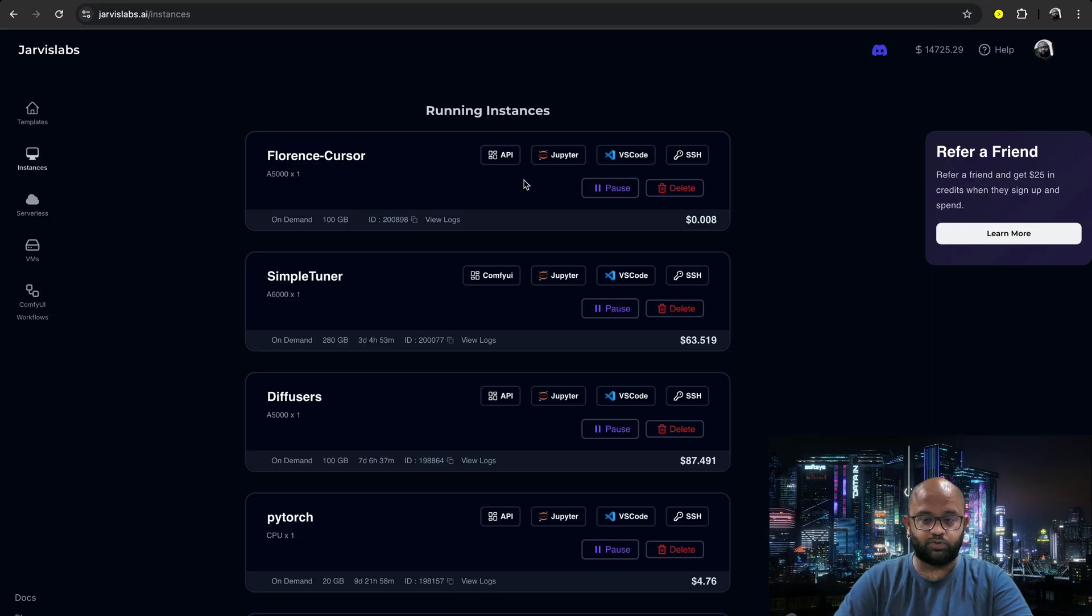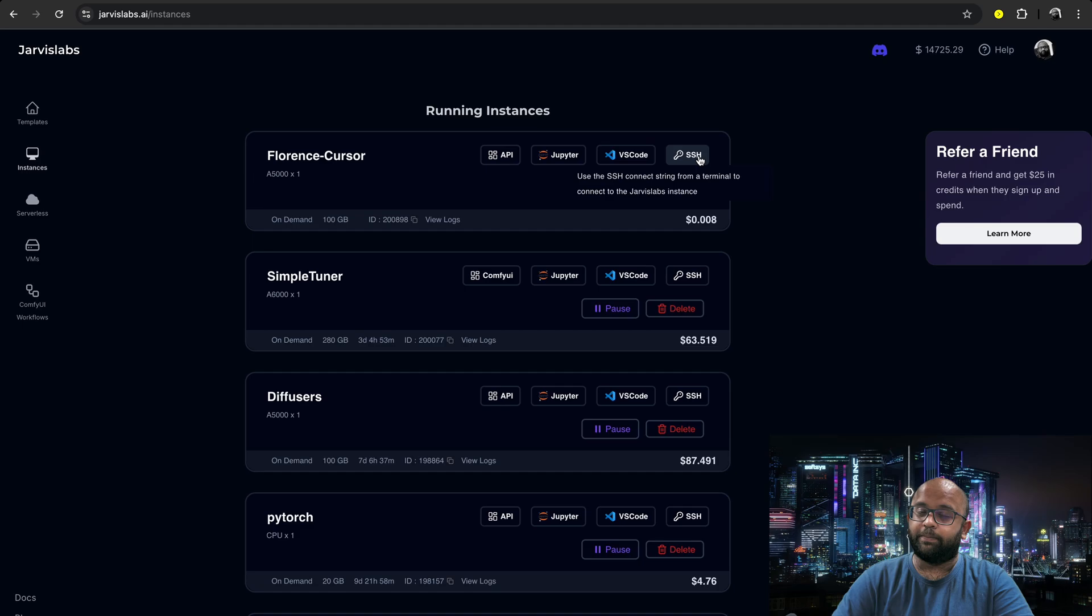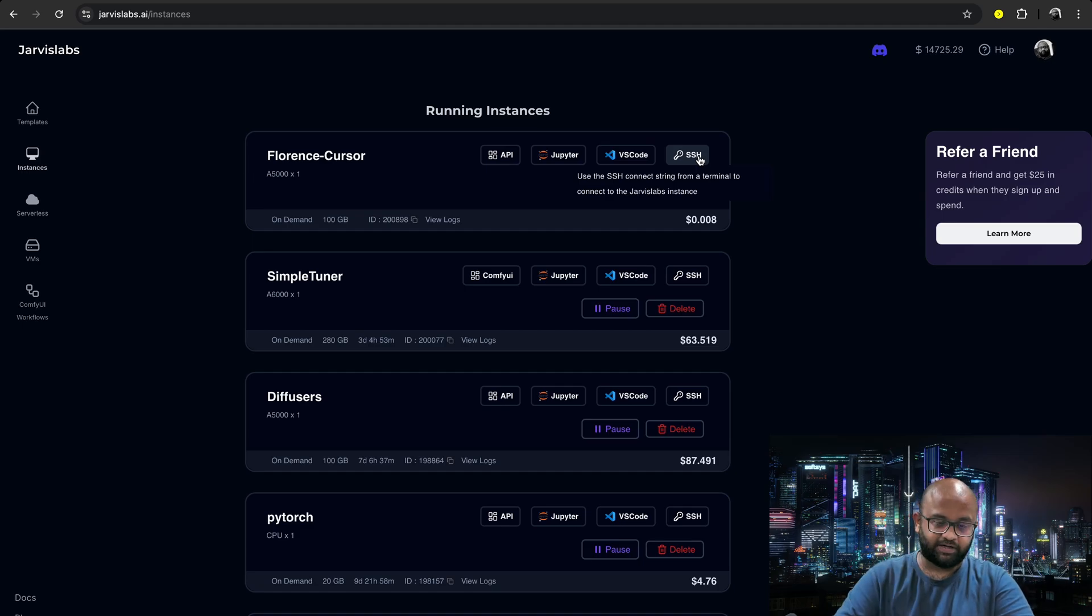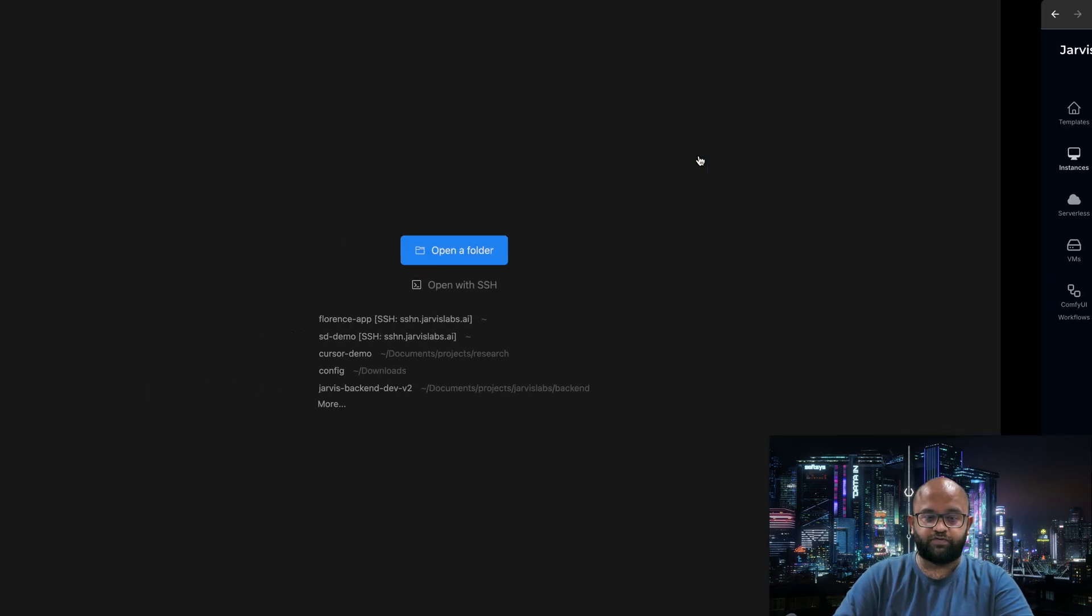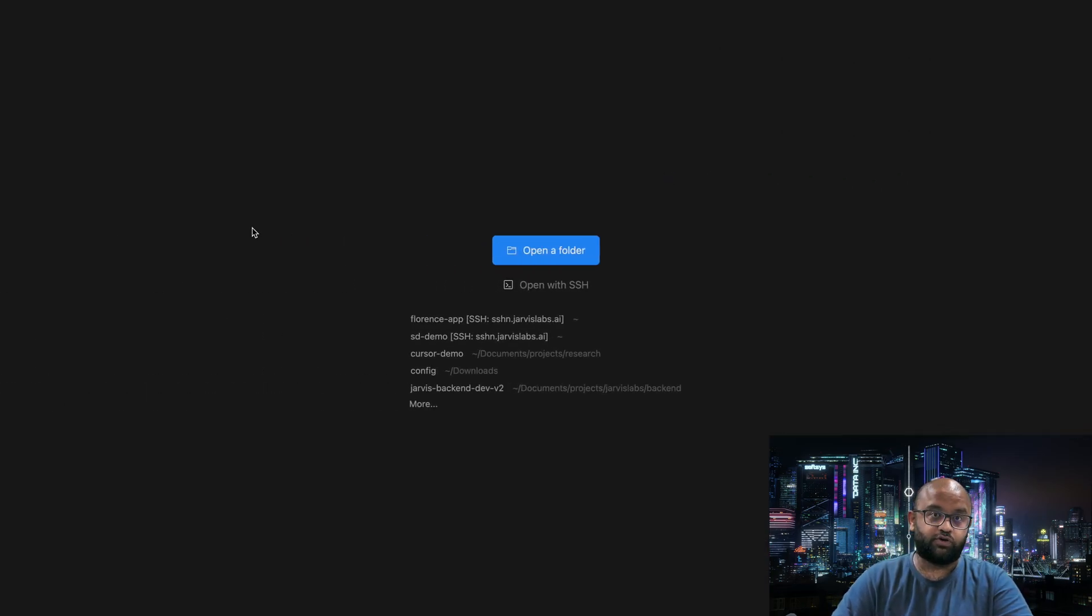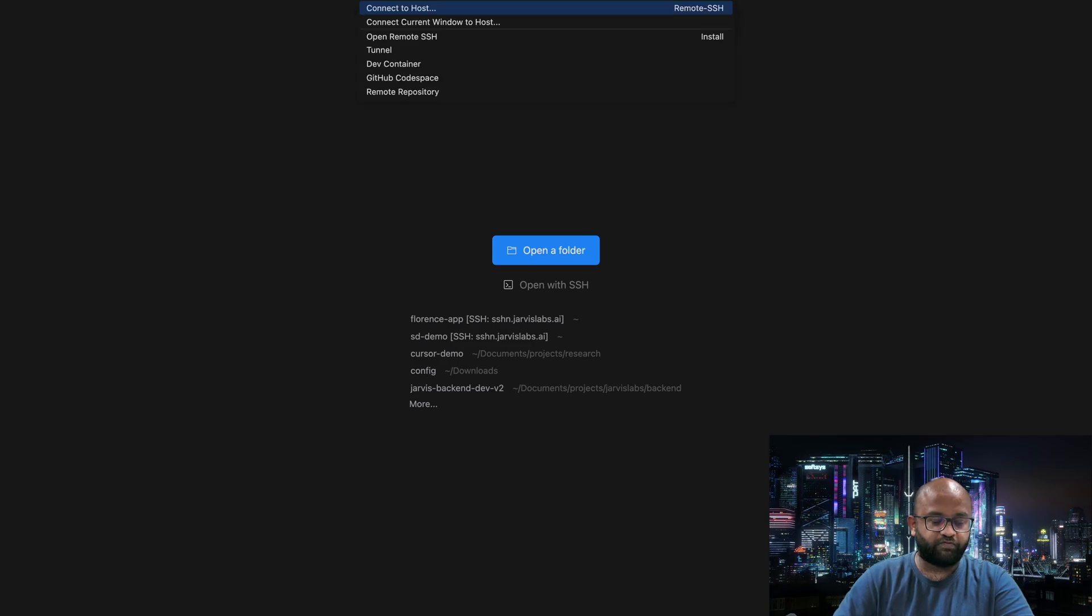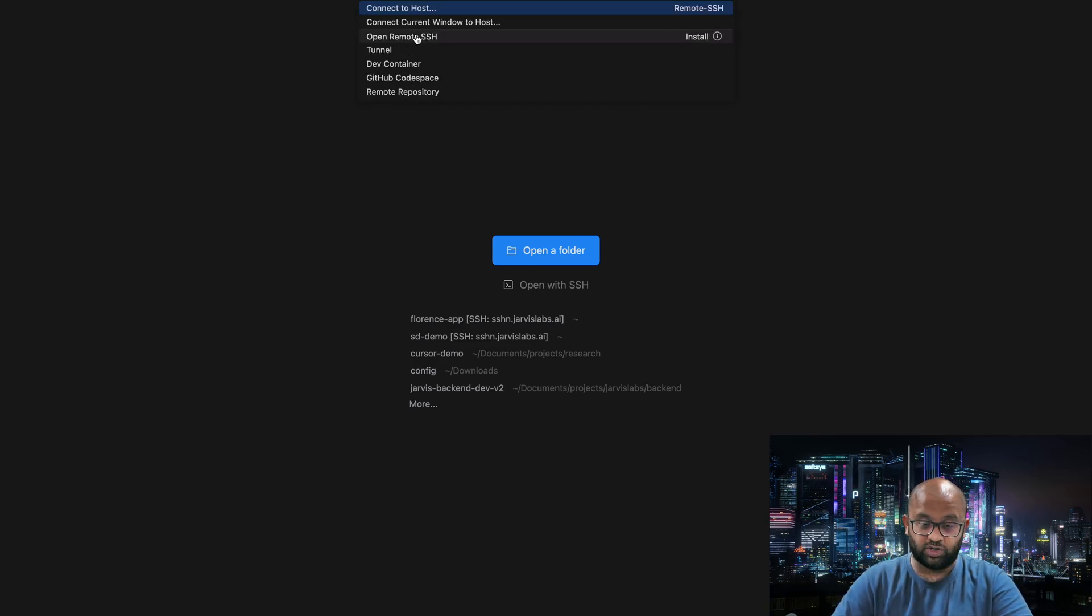What we will do is we will take the SSH. Basically, you can SSH into this container. But what we are going to do is use Cursor to SSH into this. When you do it for the first time, you have to install this. In my case, it's already installed.